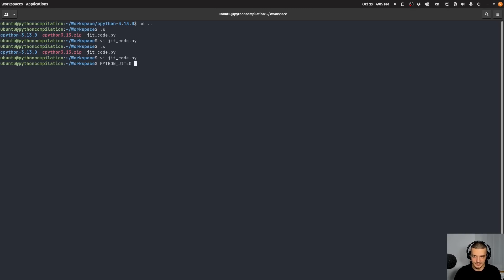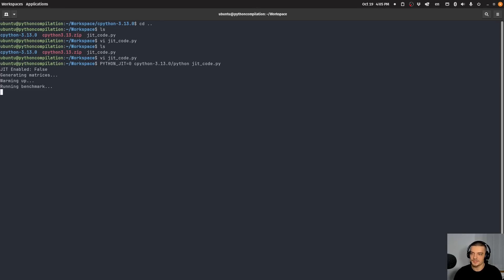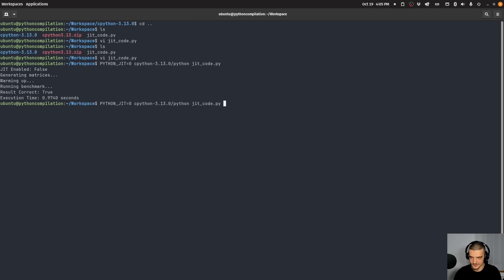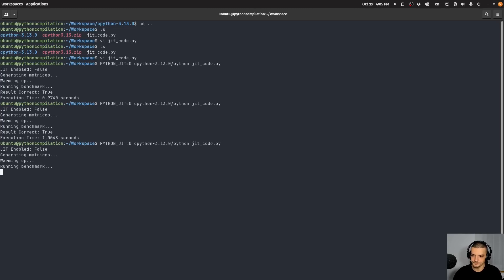So what I can do is I can say Python underscore JIT equals zero, so disabling the just in time compilation feature. And then I can just say c Python, Python, and I can run my JIT code. So I can run it like this. And what happens here is I get 0.97 seconds. And I can run this again, and I get 1.00 seconds. I can run this one more time. And I get 1.00 seconds.